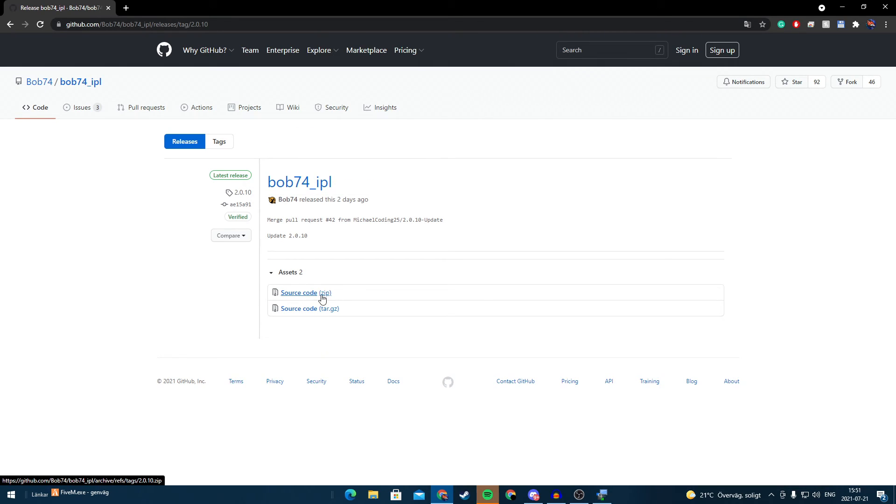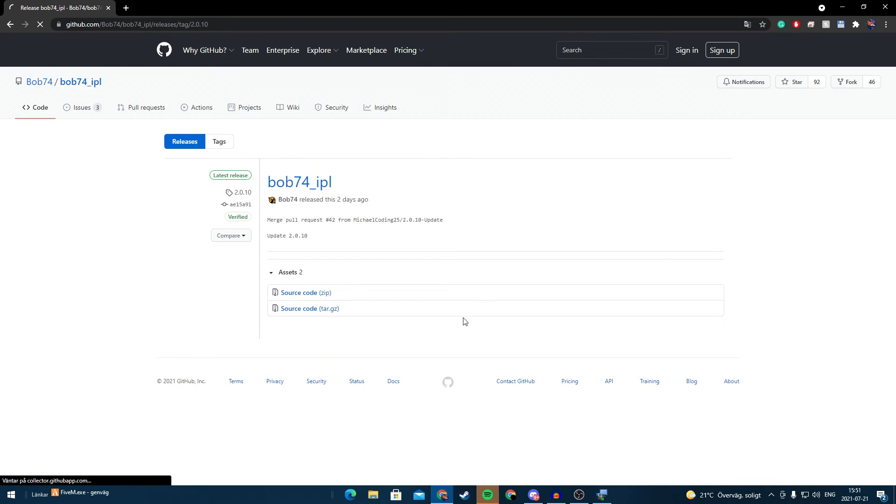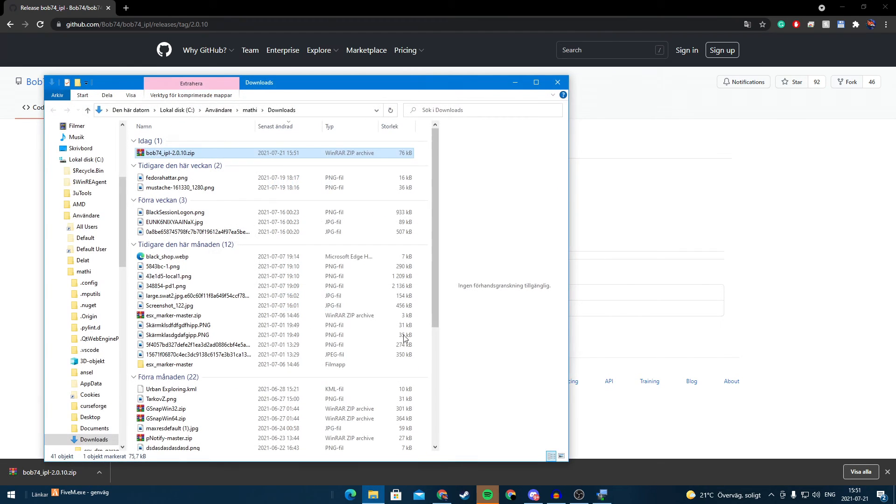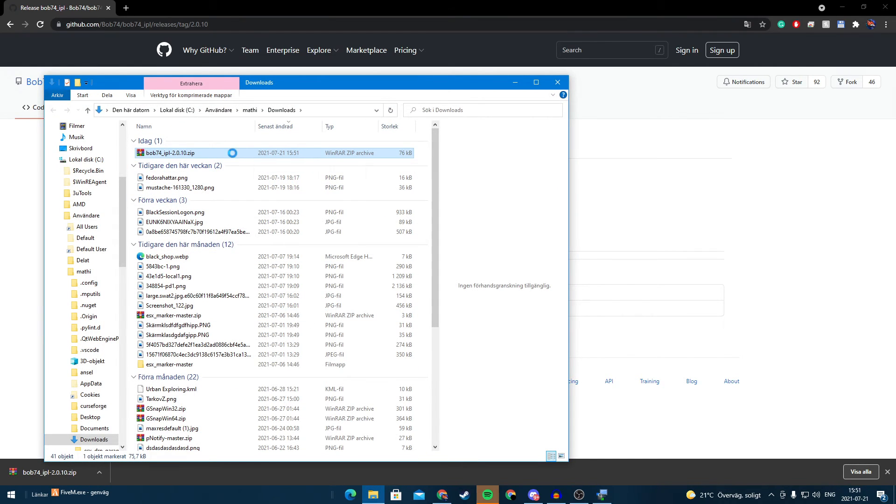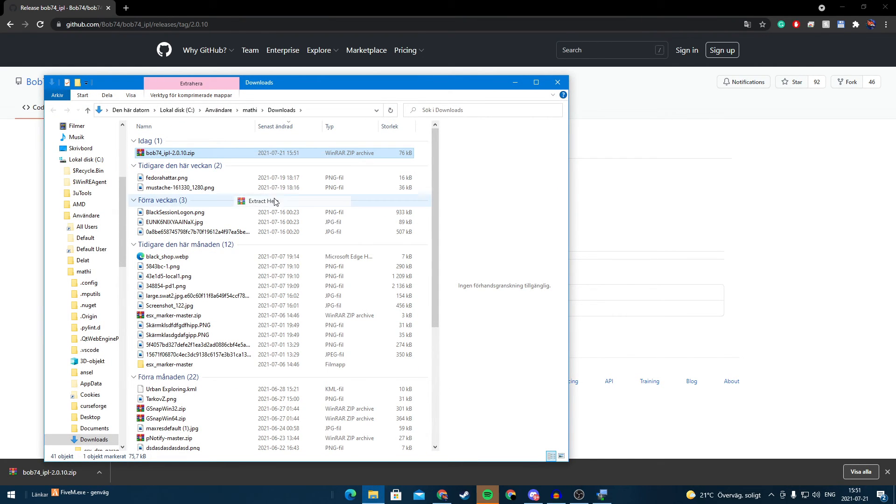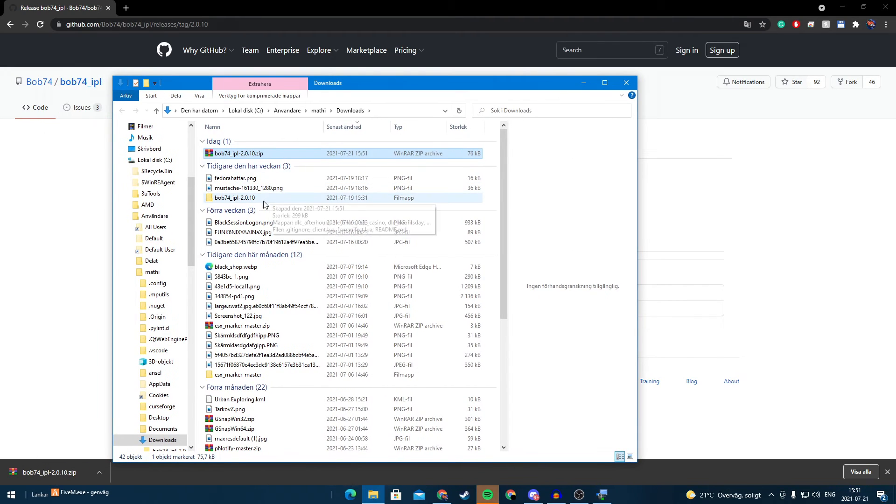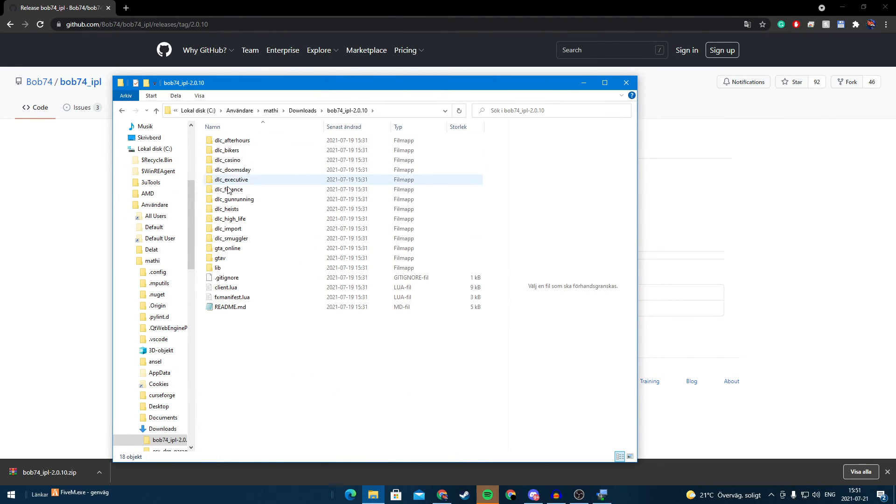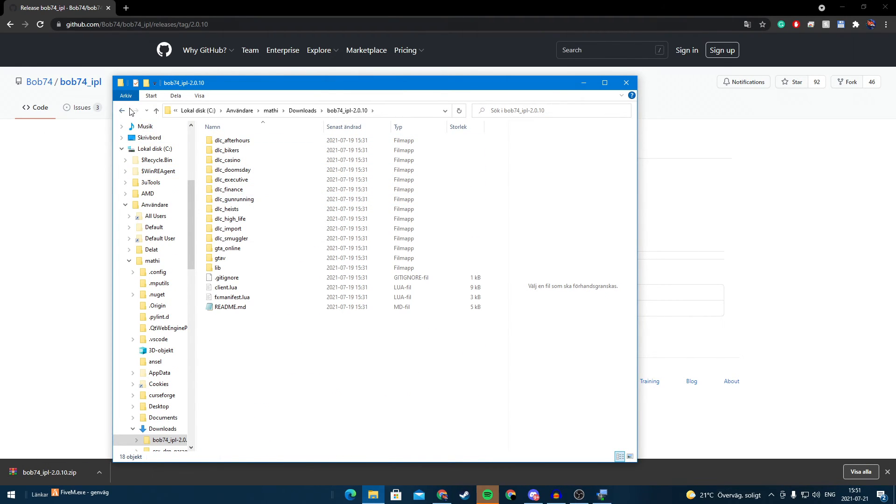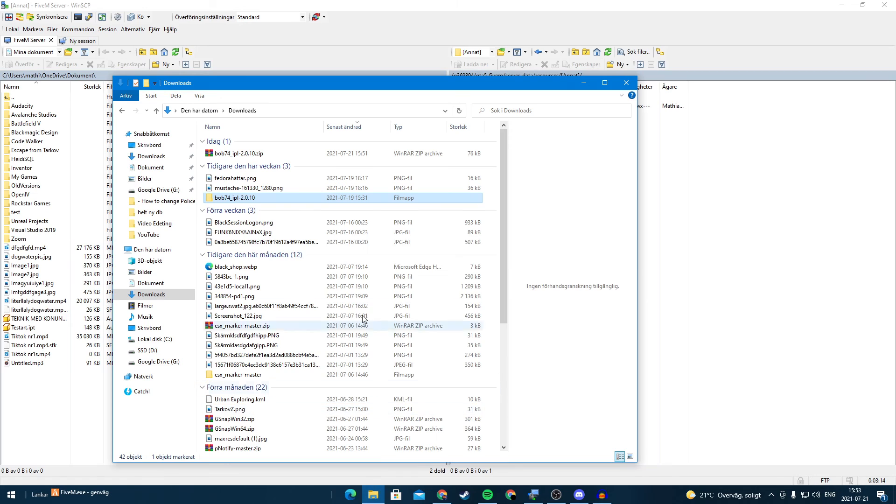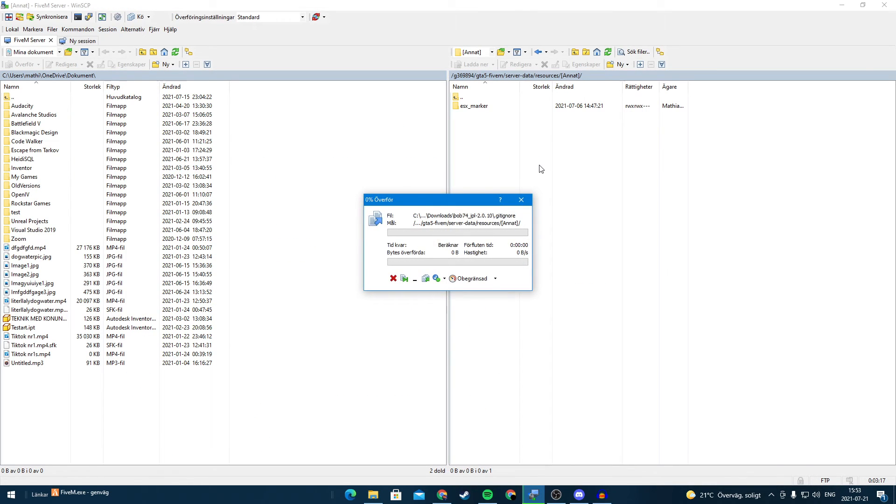I'm going to go with zip like so and we can extract here. And here we have it so we're going to drag this into our server.